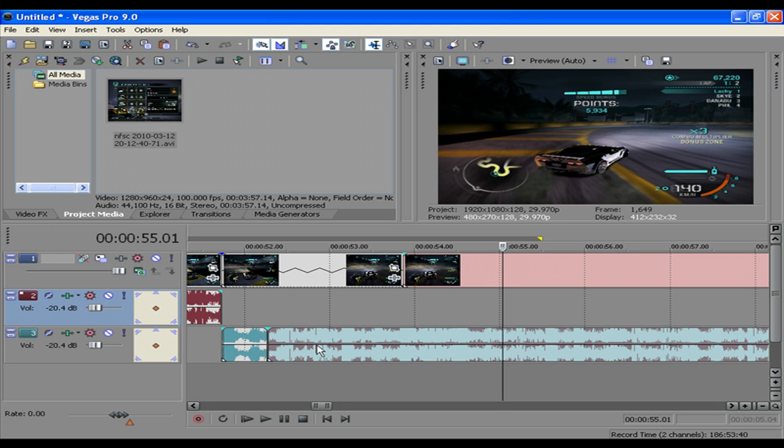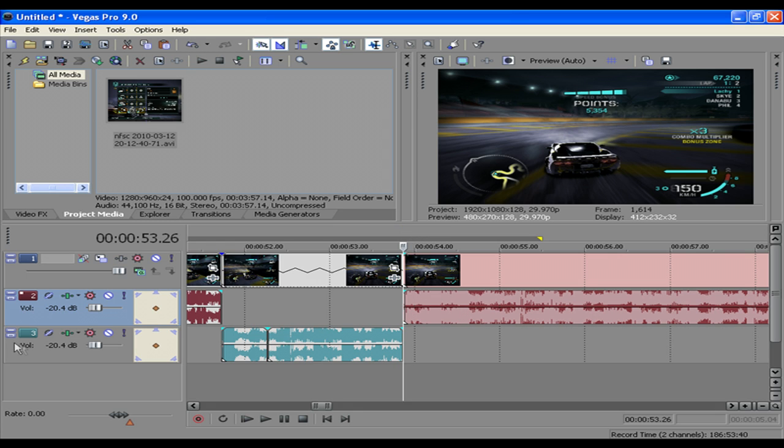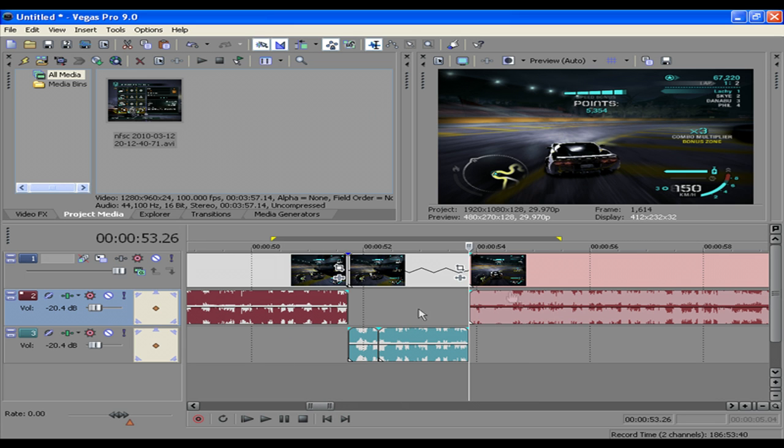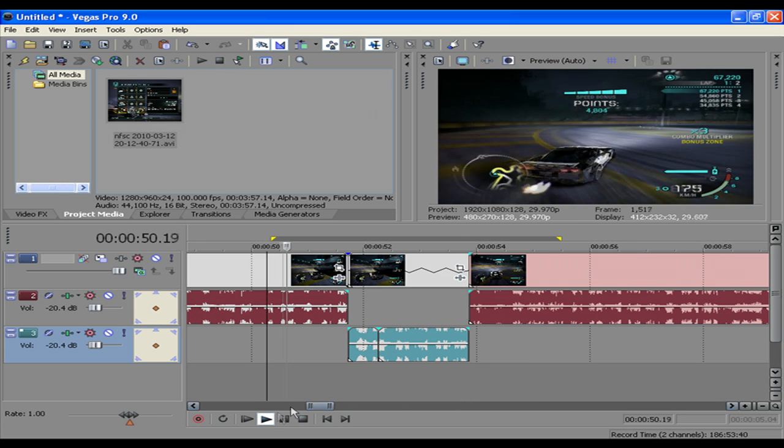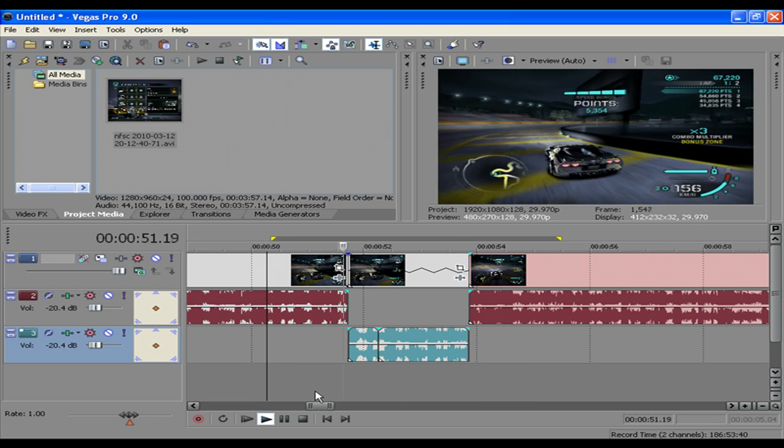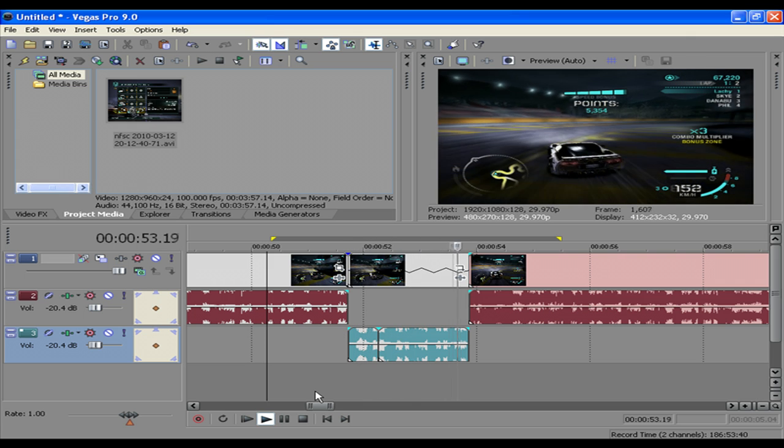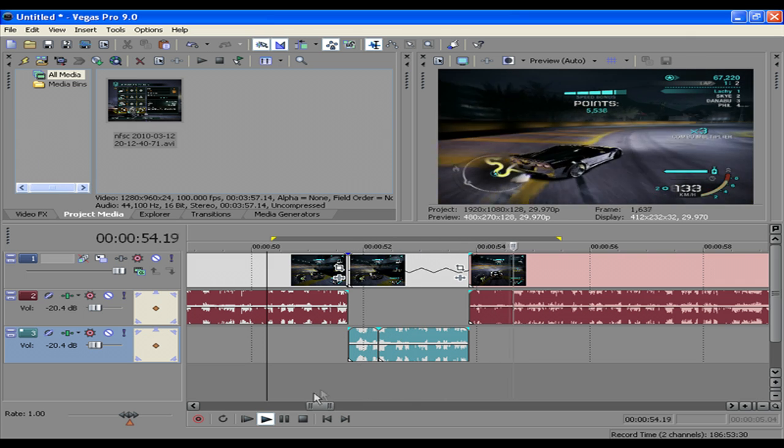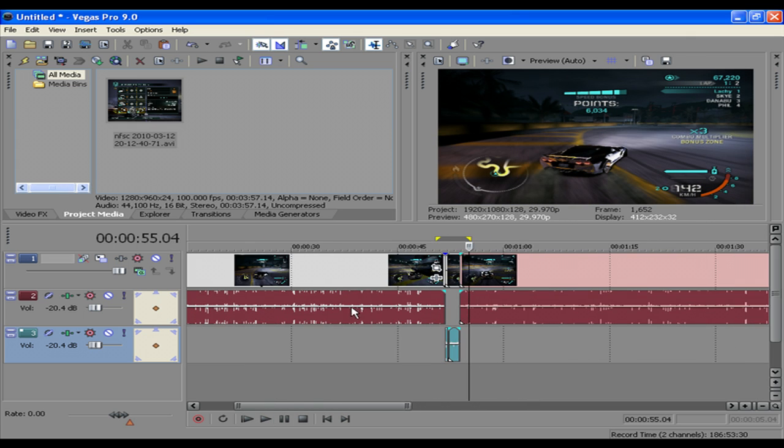And then, because I added the muffled effect to this whole track, it affects everything that I put in there. So it should work a treat like this. See that? That's how it works.